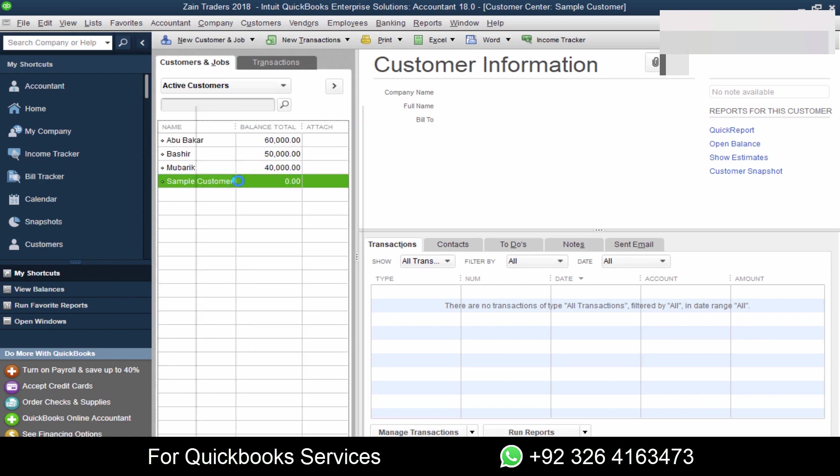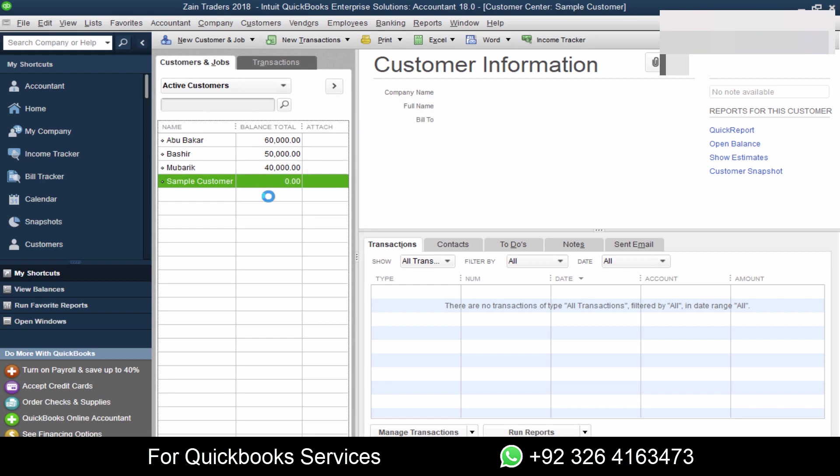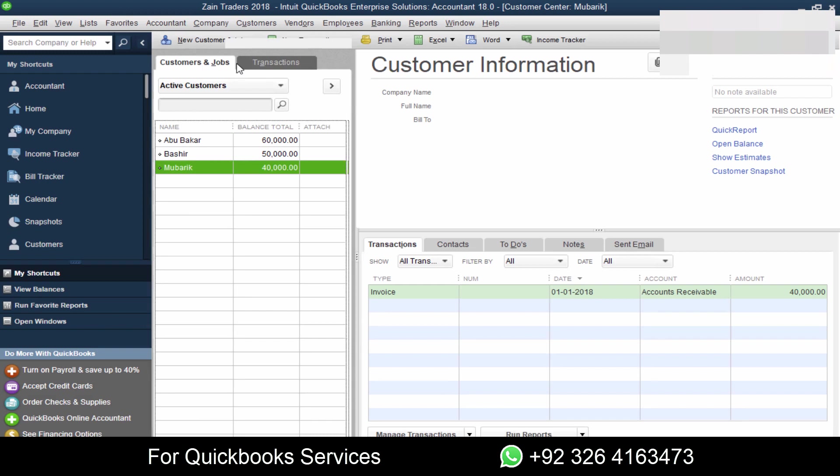Then you will see zero balance with this customer. Right click, now you can simply delete this and OK.